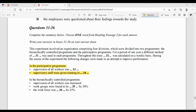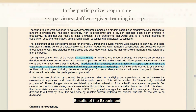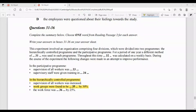Question number 34: participative program mein supervisory staff ko kaunsi cheez mein training di gayi — woh humne dhundhna hai. Yahaan likha hai: in addition, the managers, assistant managers, supervisors, and assistant supervisors of these two divisions were trained in group methods of leadership. Toh yeh jo poora supervisory staff hai, isko kis cheez mein training di gayi hai — leadership mein. Answer: leadership.